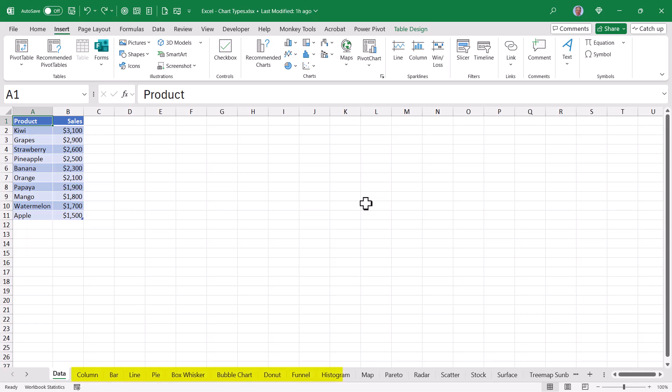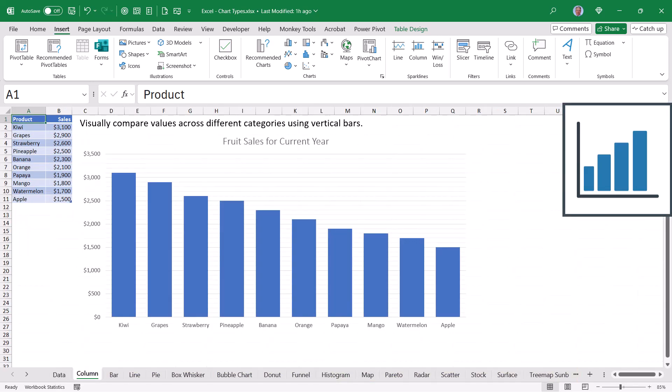Each of the sheet tabs in this file demonstrates a specific chart type in Excel. If we go to the column sheet, this is an example of a column chart. Column charts and bar charts are great for when you're comparing items one against another, like the sales of kiwi compared to the sales of bananas.